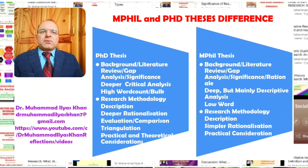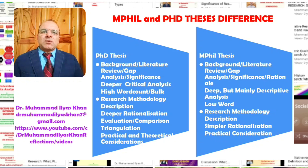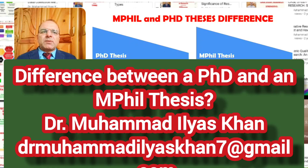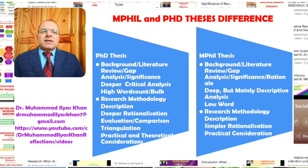The next important difference is that at the PhD level, research students are expected to produce a deeper critical analysis of the background and the literature review. They need to clearly establish a research gap, but also to critically analyze and evaluate that gap to justify the conduct of the particular research. At the MPhil level, the background literature review or gap analysis is deep but generally mainly descriptive, with less critical depth than at PhD level.